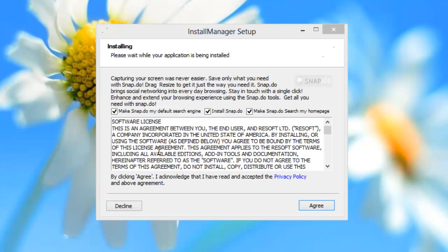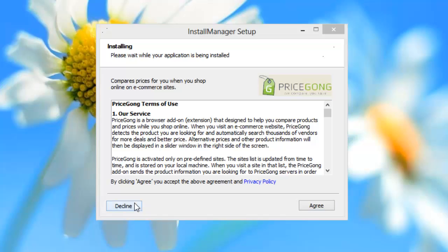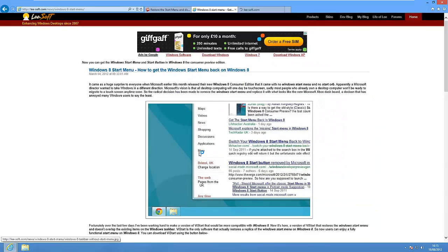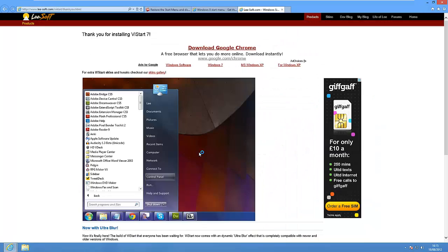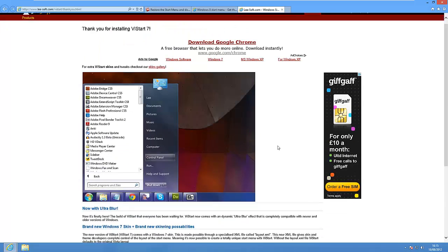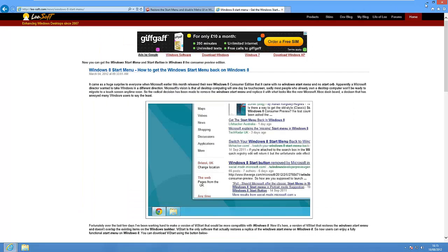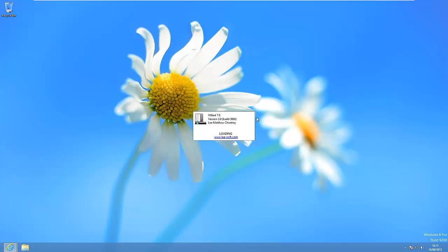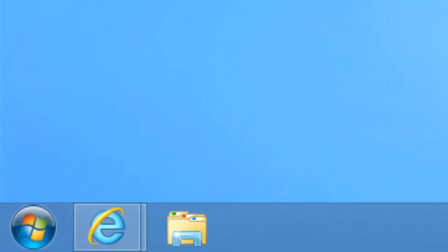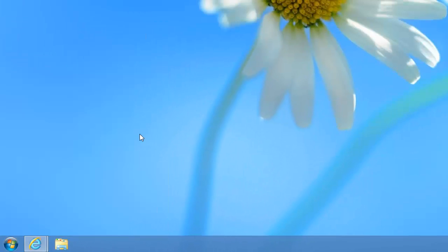We need to untick and decline all that rubbish that we don't want. It'll say thank you for installing. We can close that now and it'll start loading up and you'll then notice that the Windows start button appears.